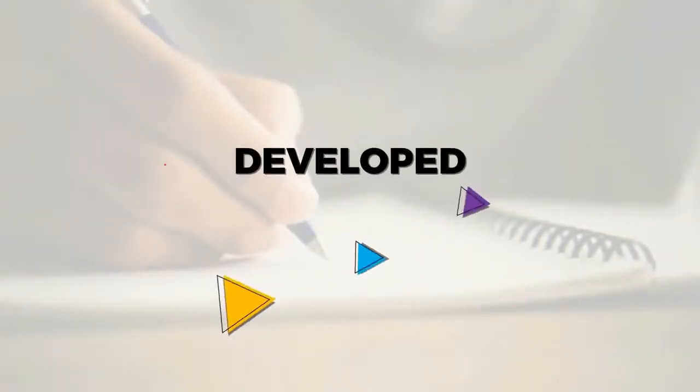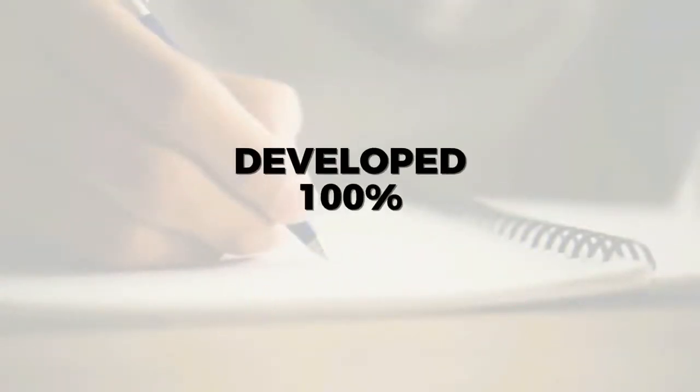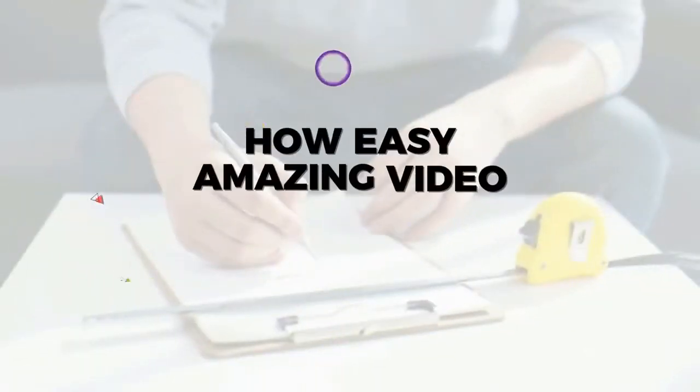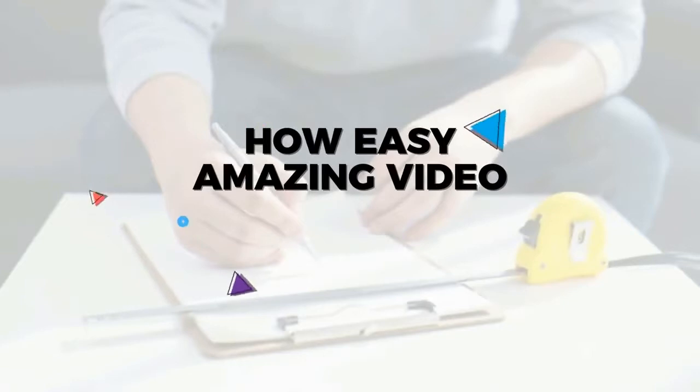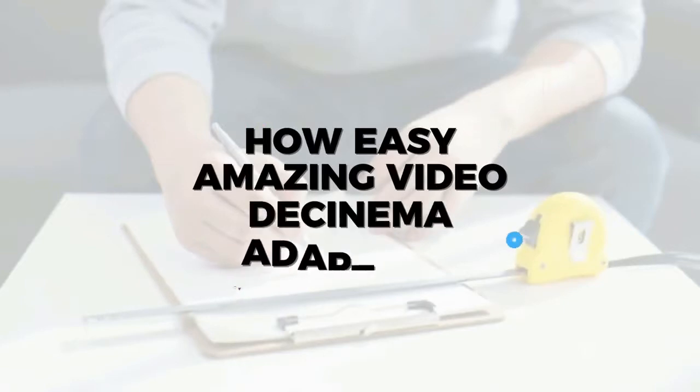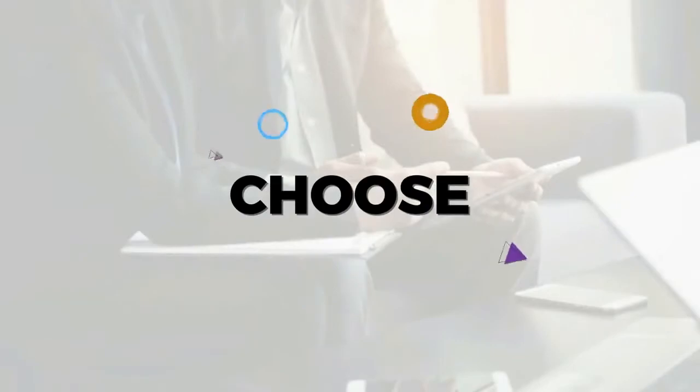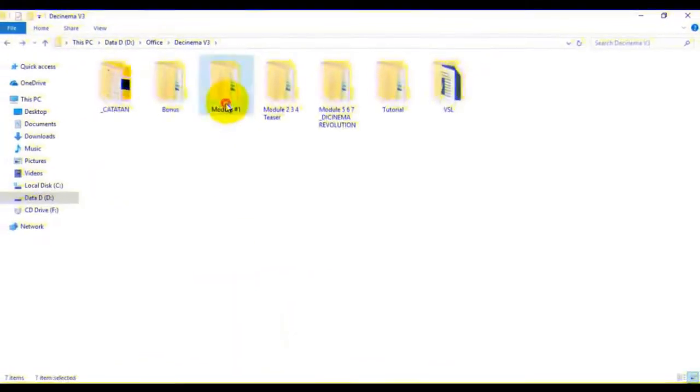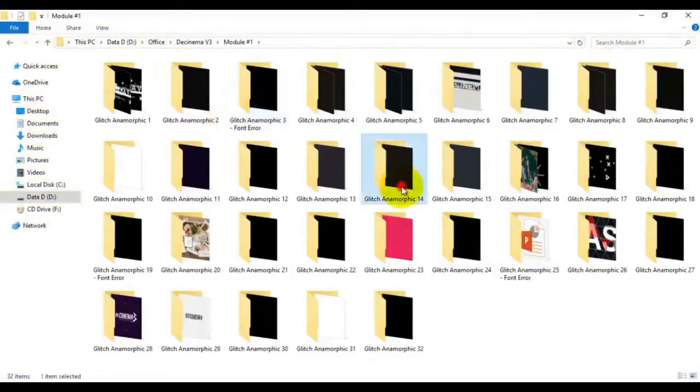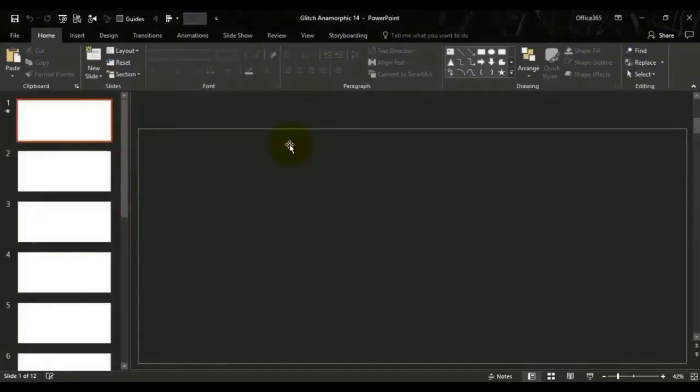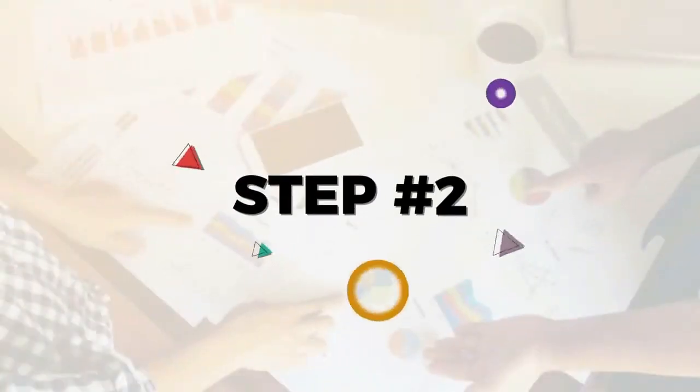Cinema Adaptron is developed 100% in PowerPoint. See how easy it is to create an amazing video. Step one: Choose and pick one of our proven high-quality templates. Step two: Design and customize.